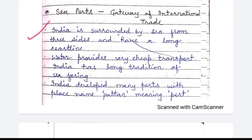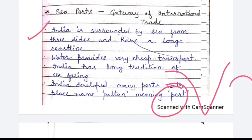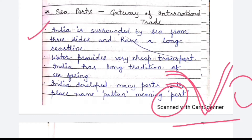India is surrounded by sea from three sides and has a long coastline. In the southern part, the Arabian Sea is to the west, the Bay of Bengal is to the east, and the Indian Ocean is to the south. This is why the ocean is named the Indian Ocean.